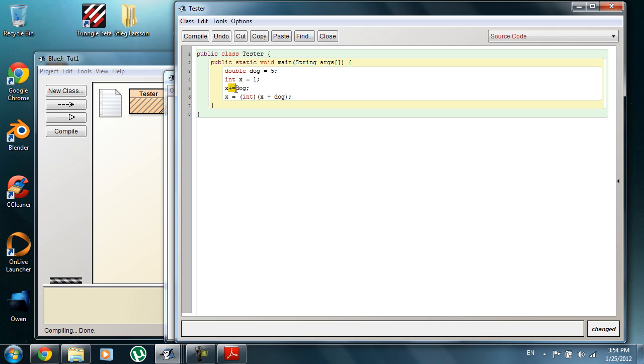This compound, all these compound operators, and the minus, and multiplication, division, and modulus, whatever.